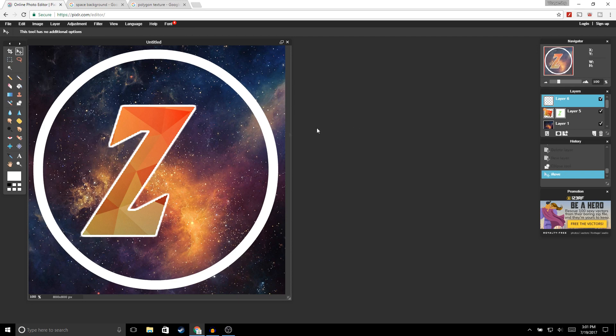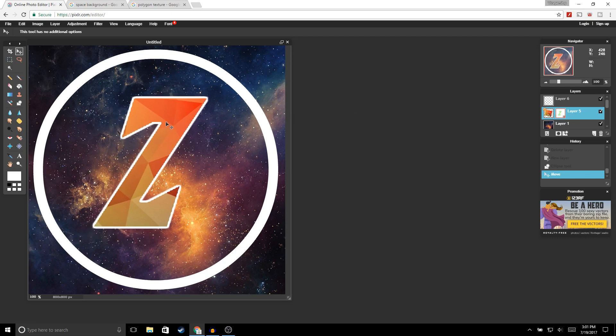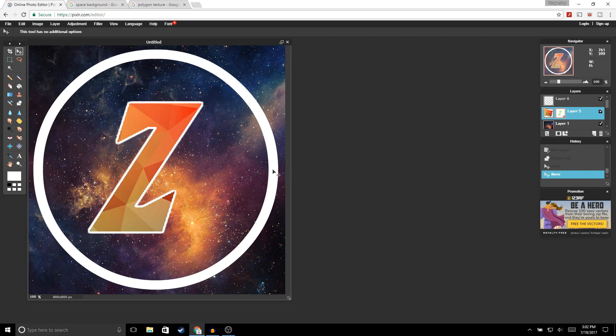Now we're going to center our logo — select your logo and just move it. That's good right there.